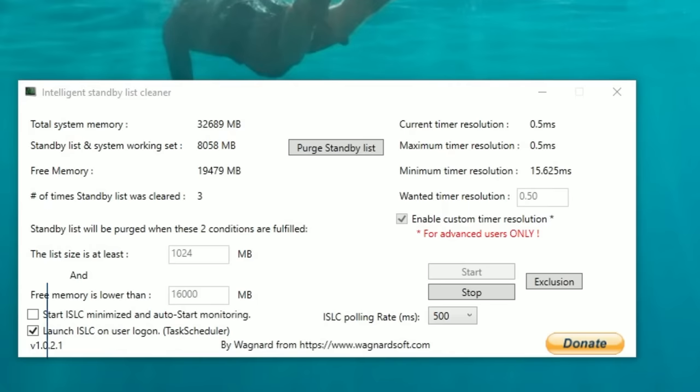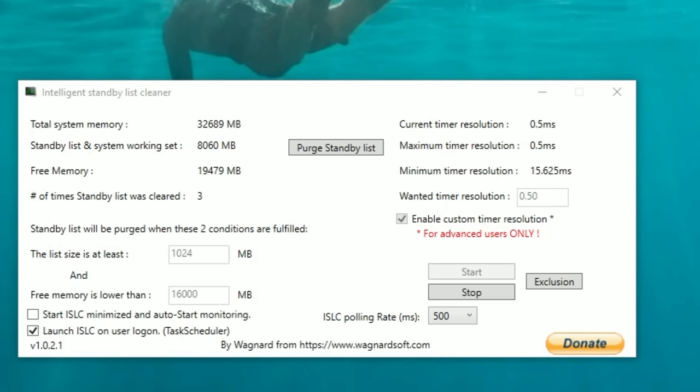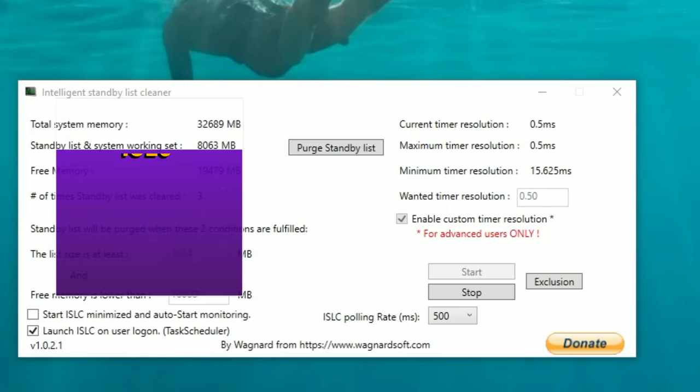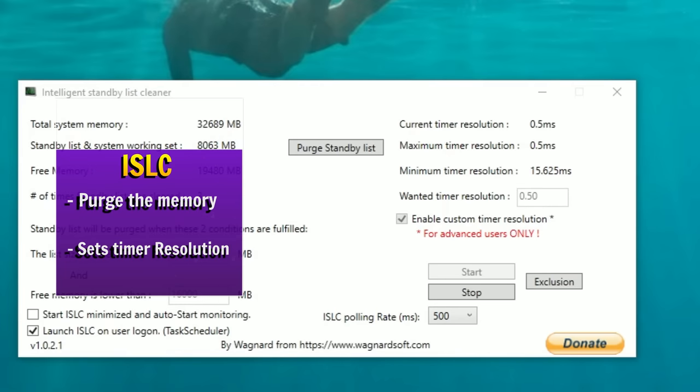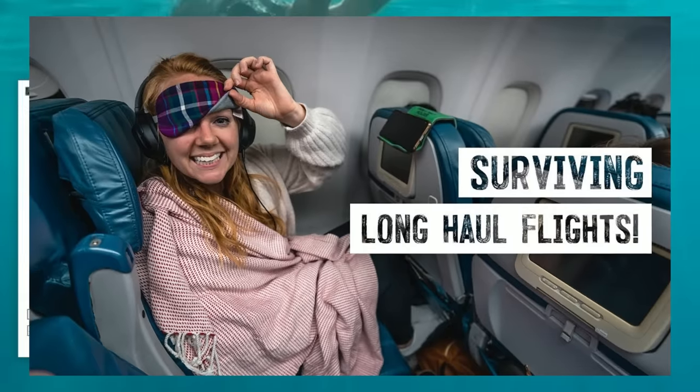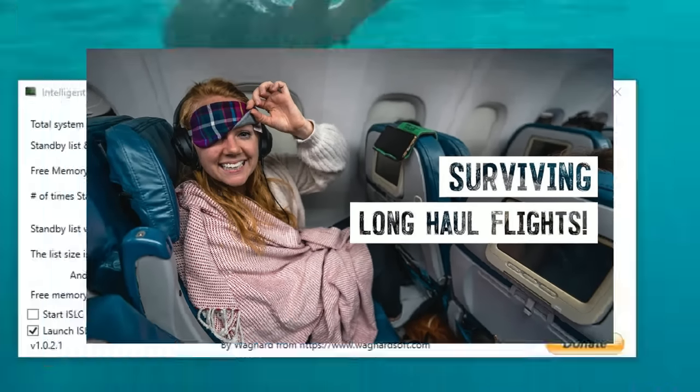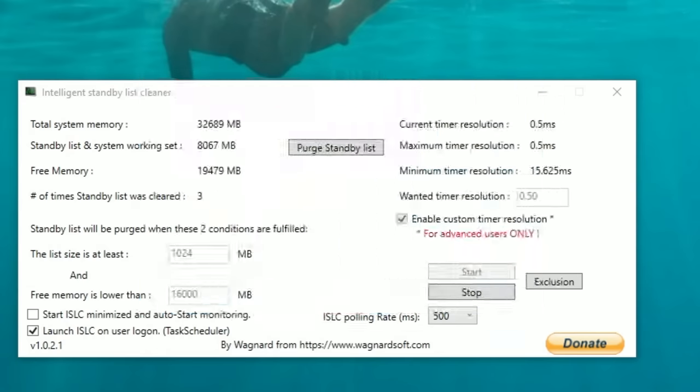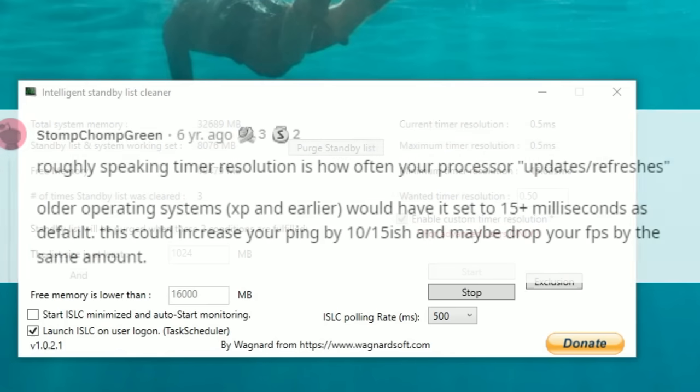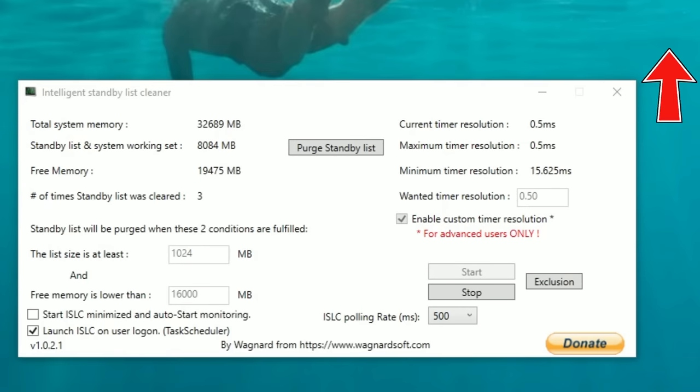Next up is the intelligent standby list cleaner. This is going to perform two major functions for our PC. The first one is it's going to purge any excess memory buildup in the system. This way, when you were doing your long haul flights, you don't get that excess memory buildup, FPS drops, stutters, and things of that nature. The other thing that this program is going to do is set a current timer resolution for your PC. Timer resolution is how often your processor updates or refreshes. Older operating systems XP and earlier would have this set to 15 plus milliseconds as default. This could also increase your ping by 10 to 15 and drop your FPS by about the same amount.